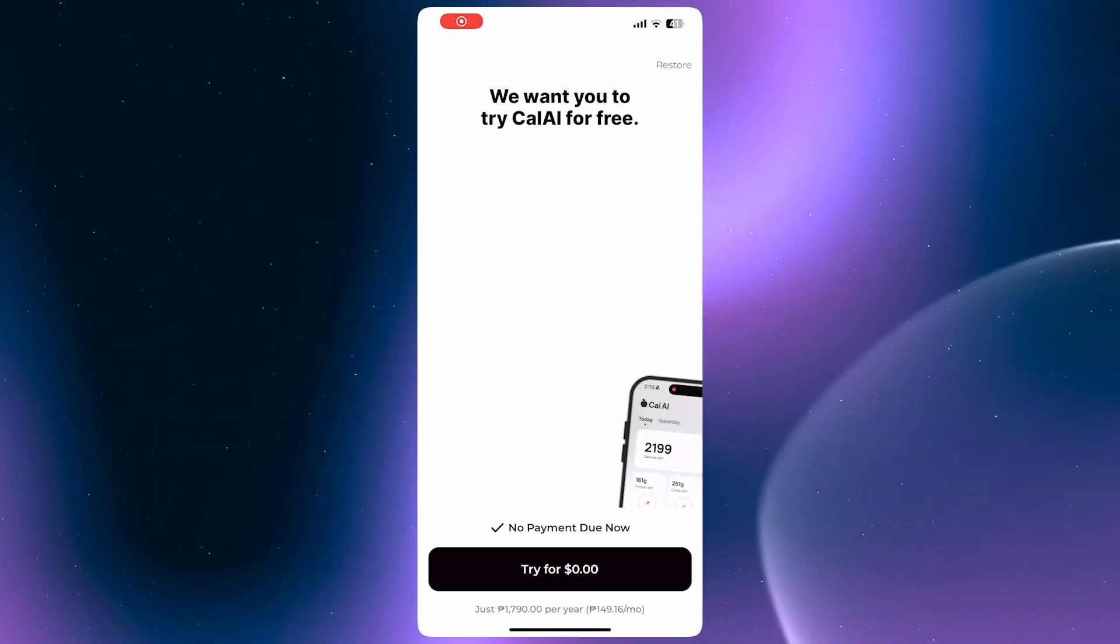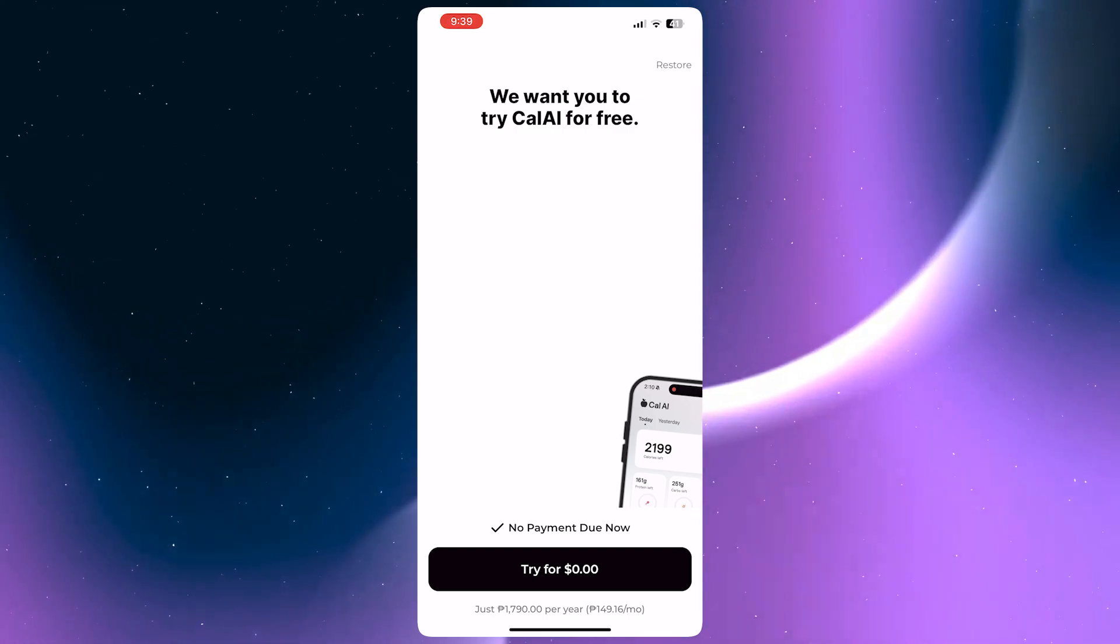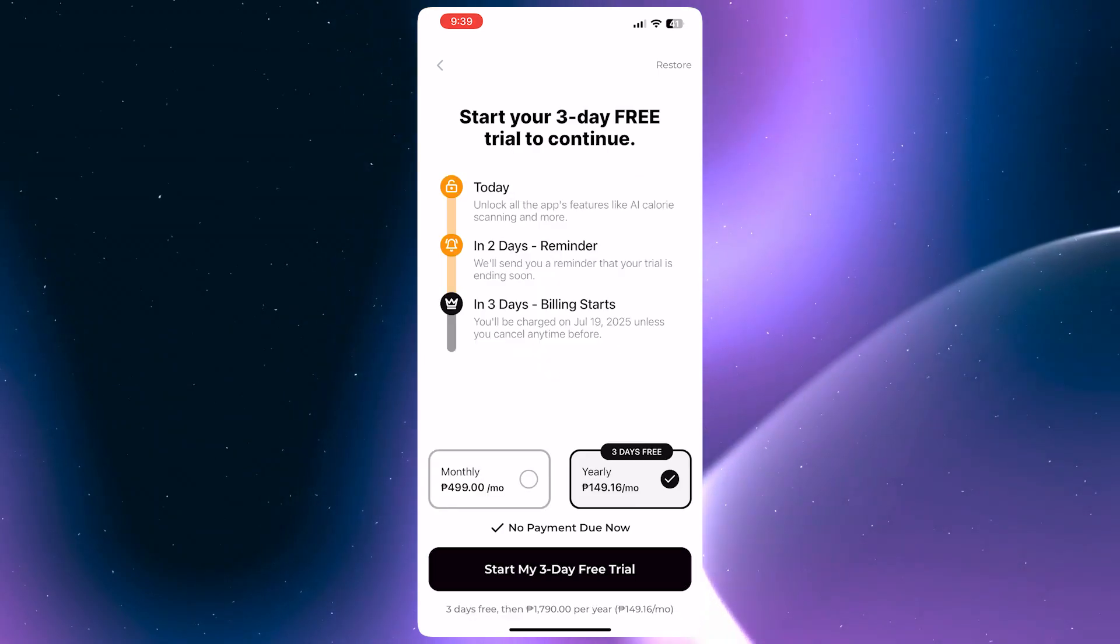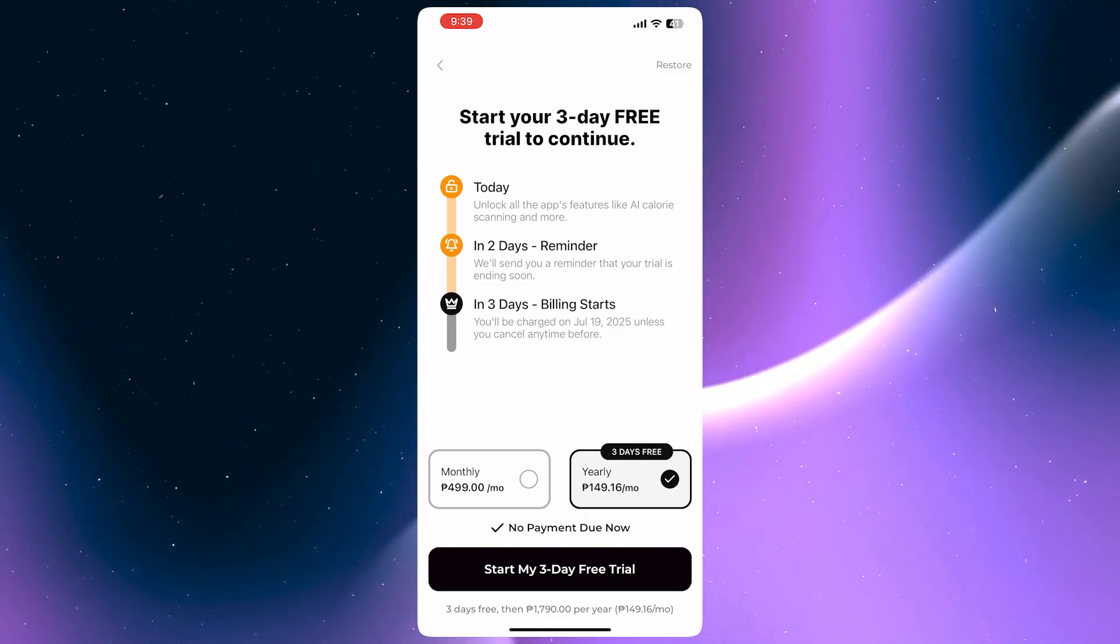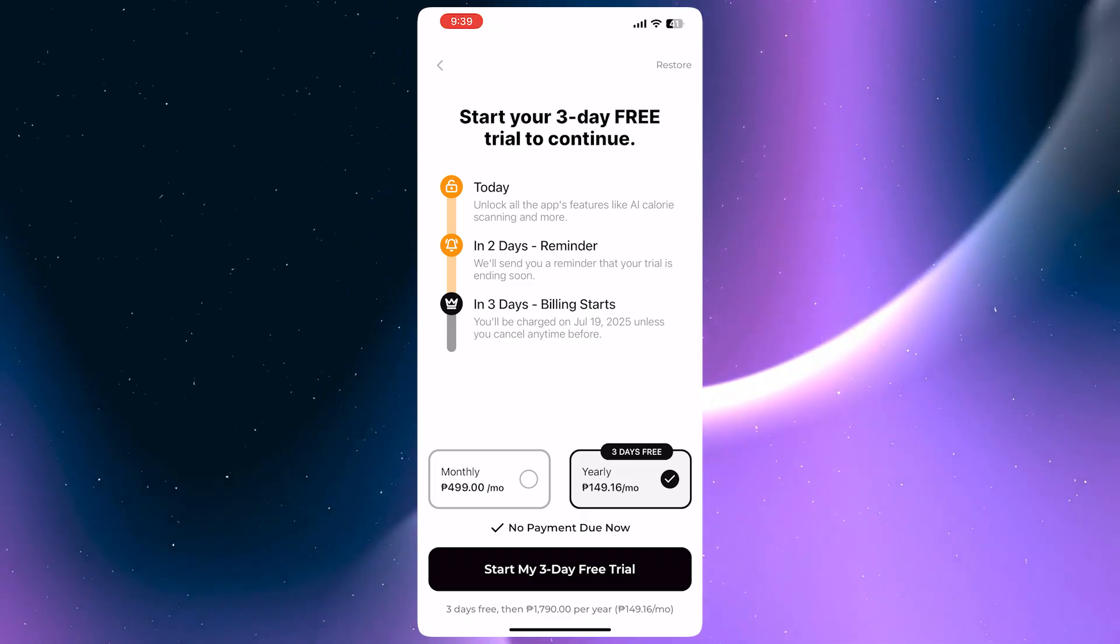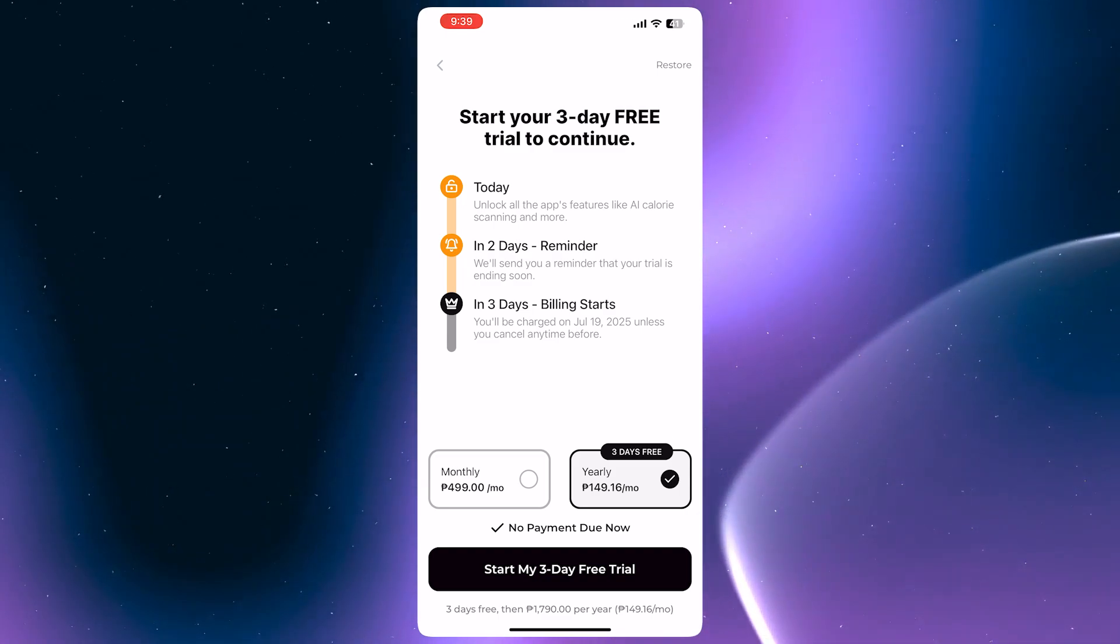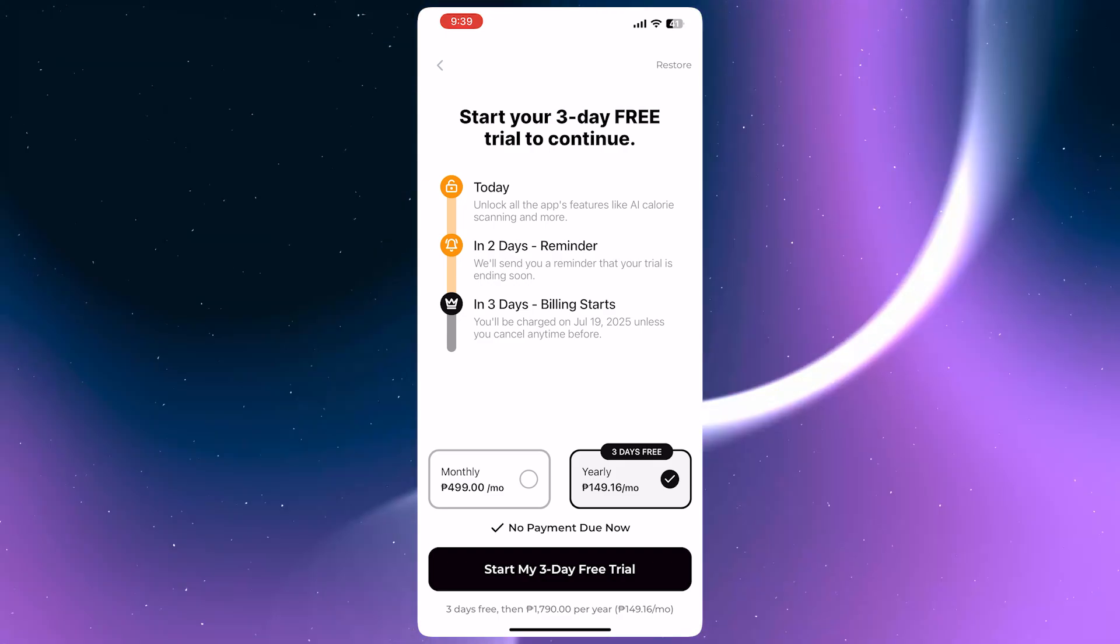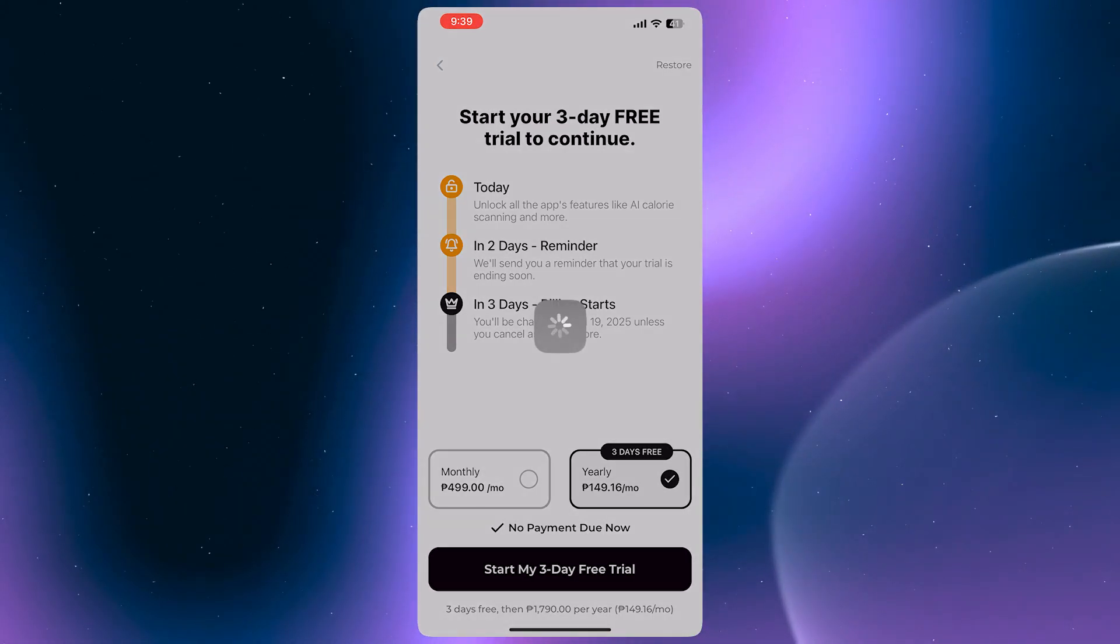It's now offering us a free trial because CalAI is a paid app. There is no free plan. You're going to tap here on try for $0 or continue for free. You'd now be able to start your three-day free trial, and it's only available in the yearly plan. Take note that you would need to cancel this before the trial ends in order for you to not get charged if you ever decided that you will not use CalAI app anymore. That's very important so that you don't get charged. Tap here on start my three-day free trial once you're ready.